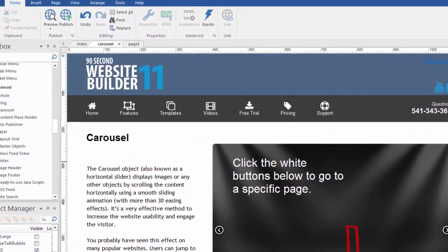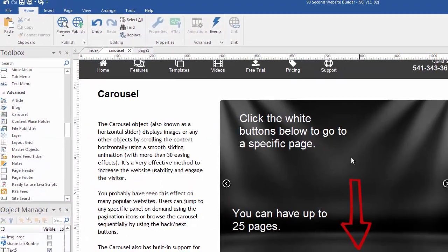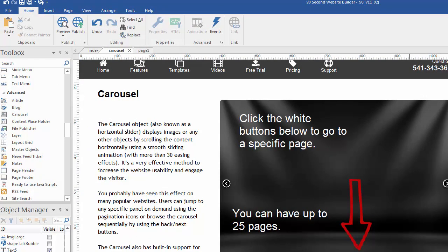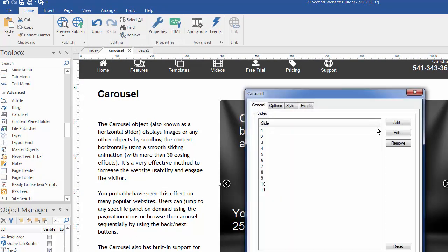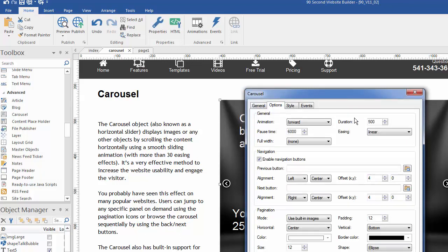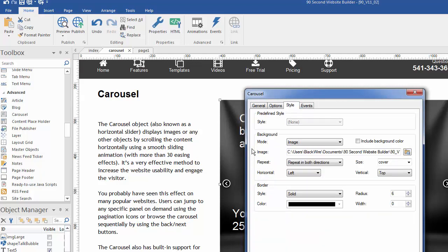So here's a carousel that is just kind of had this black, funny background, and it's got several pages. If we double click on it, we can see how it's set up. Okay, I've got 11 slides. The options I'm using here are forward. I've got a six-second pause time. The style I've set here is a background mode for the entire carousel, all the same.